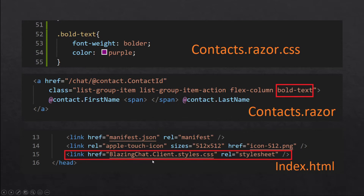I'm using blazingchat.client.styles.css because blazingchat.client is the project assembly name for my project. You'll have to change this depending on whatever project name you're using in your index.html file. If you're using a Blazor server application, then you'll have to add this reference in the host.cshtml file for your application.